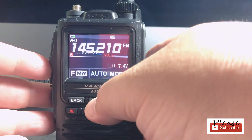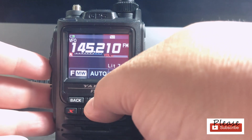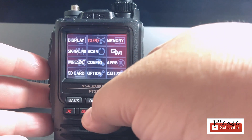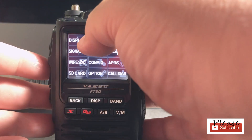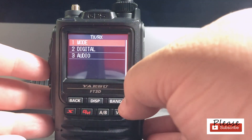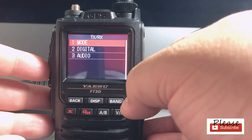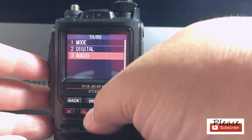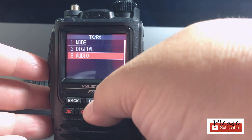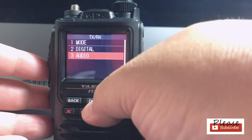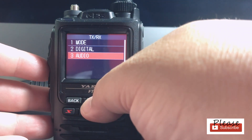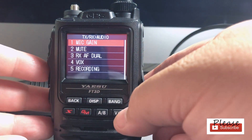Well, you click and hold on display. That takes you to this menu. Click on the TXRX button. You can go to audio. If you click on display button once, it's kind of like an enter button. Click on audio.